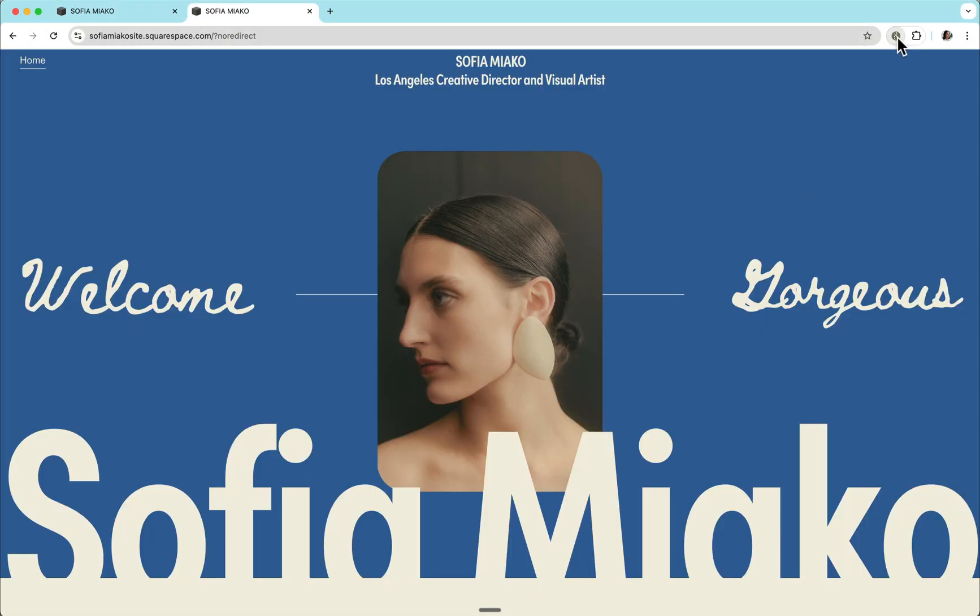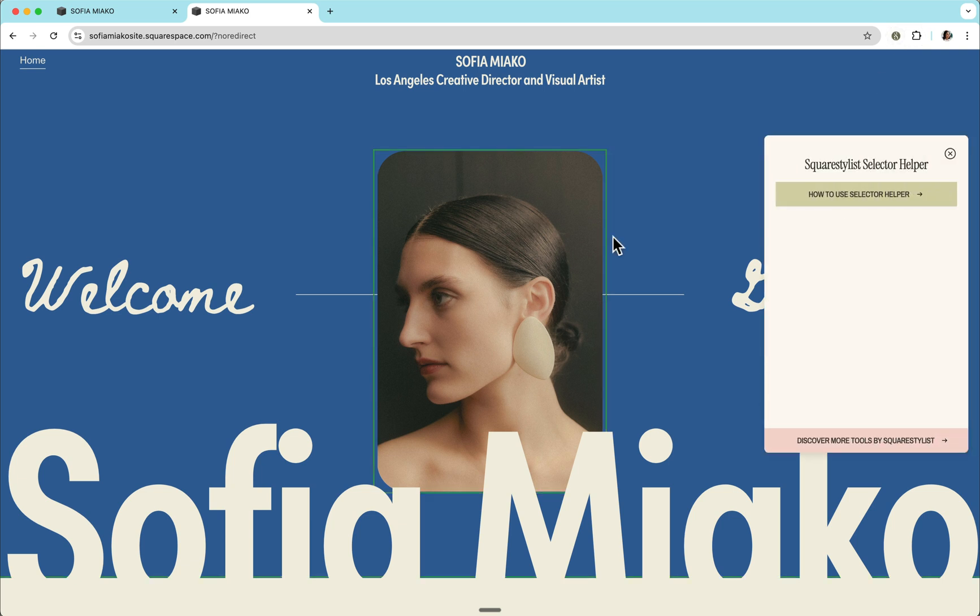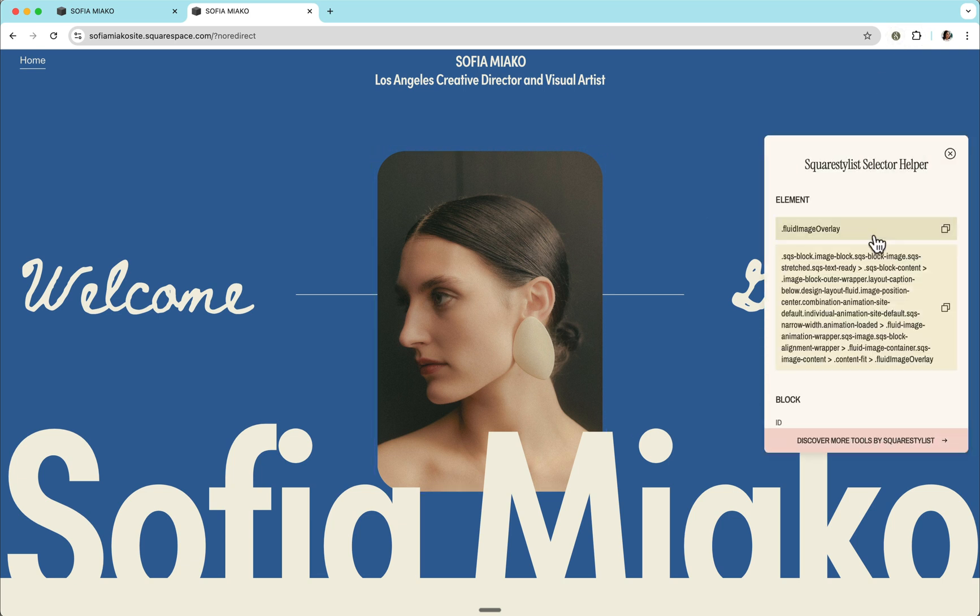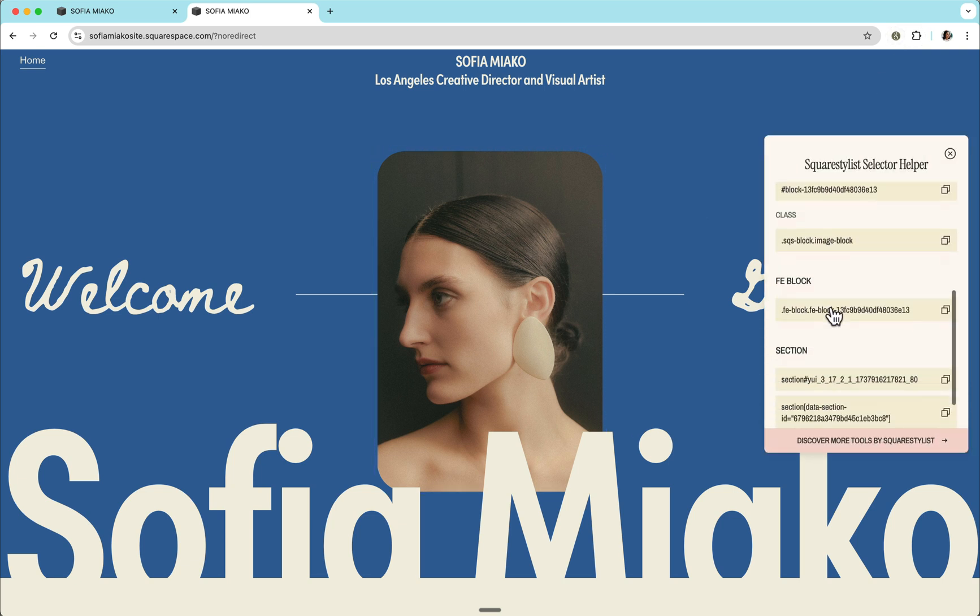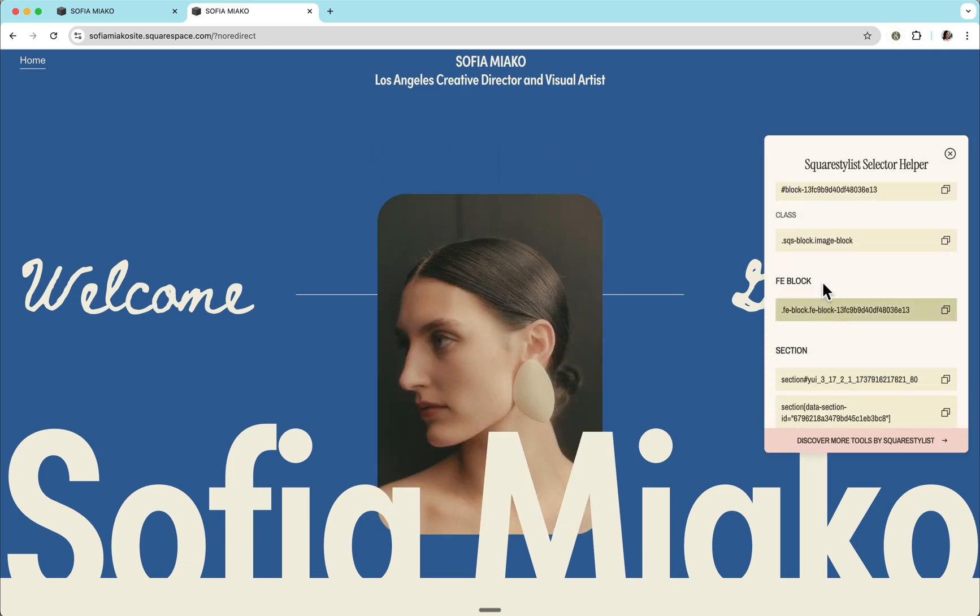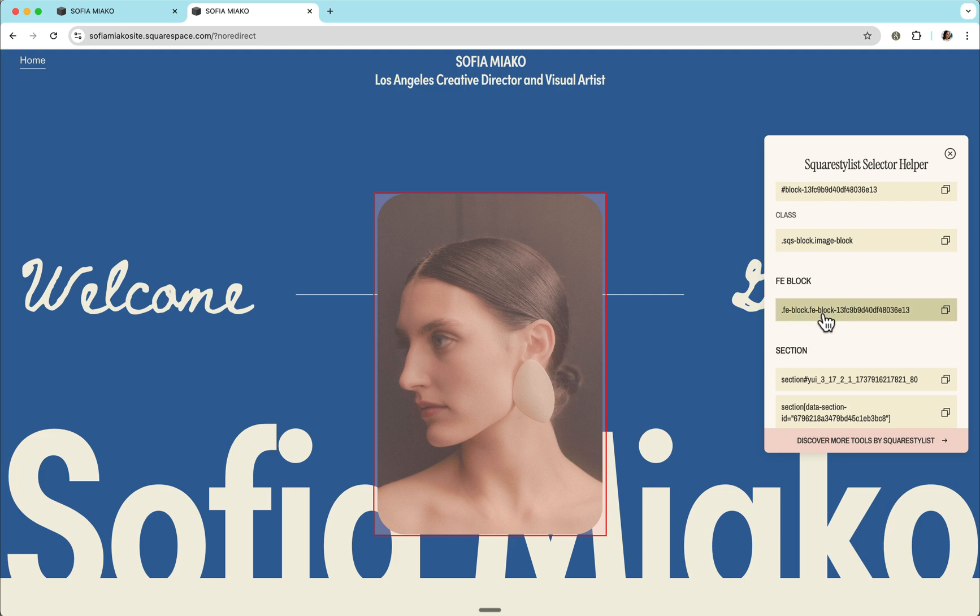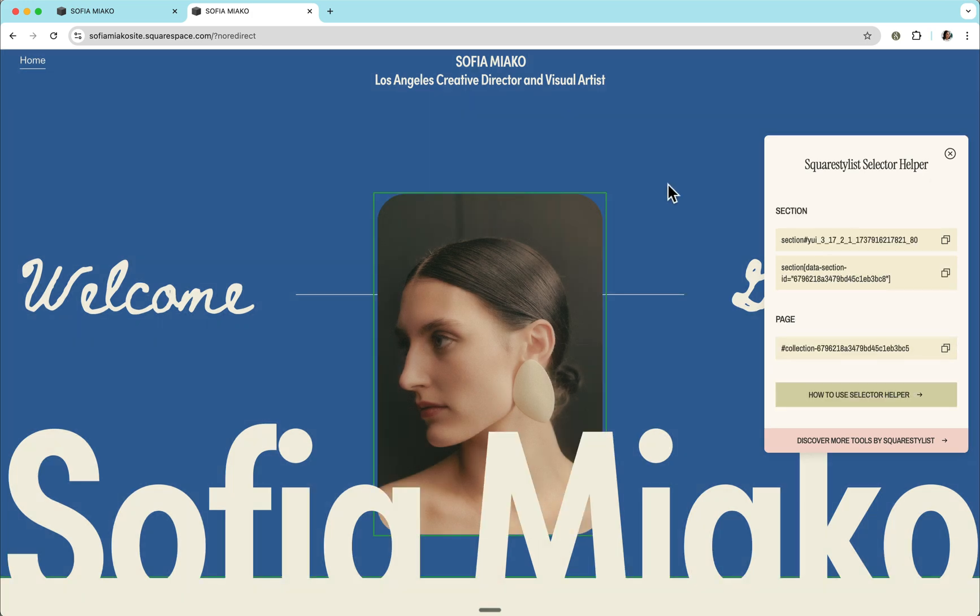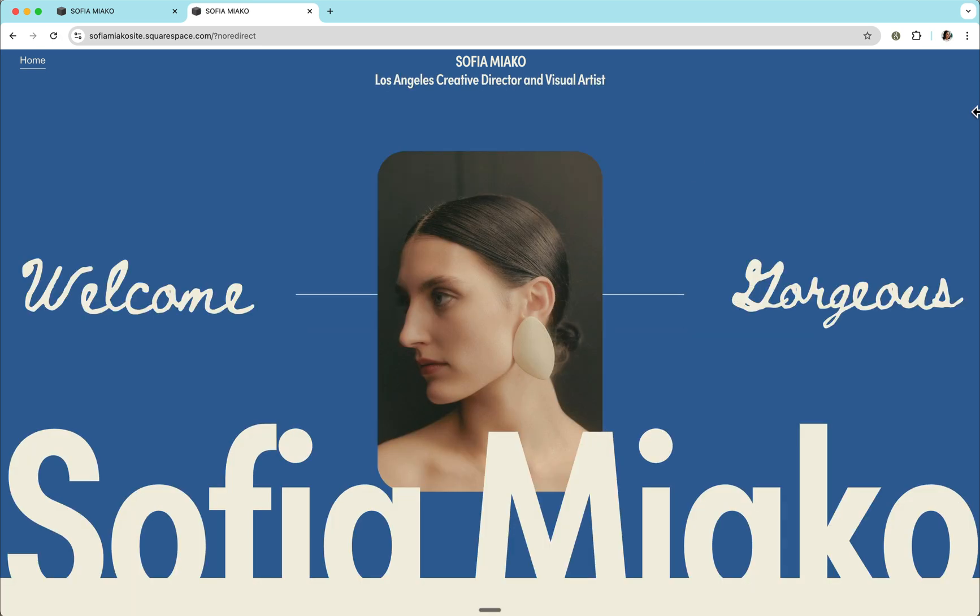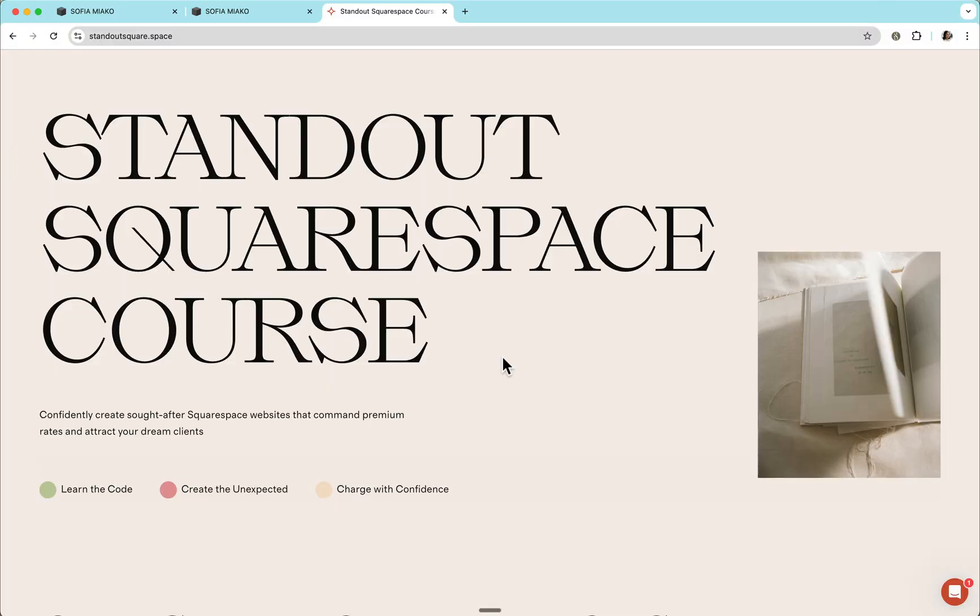I'd like to mention that it is normal for some of the elements to be moved whenever we're previewing some of the suggested selectors. Be assured that this is temporary and all these highlights will go away once we close the extension or refresh our browser.